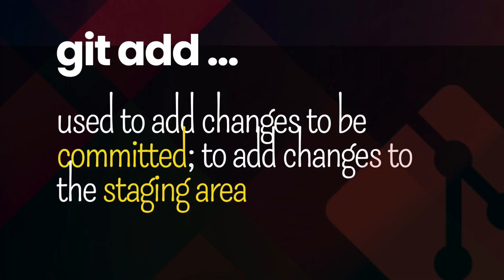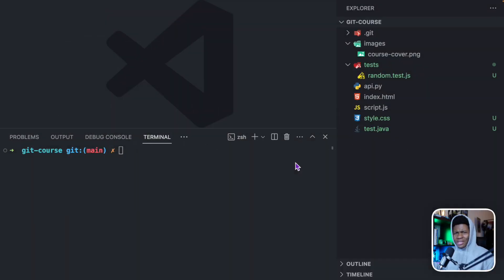A simple definition of the git add command is it is used to add changes that will be included in your next commit. Another way to say it is that it is used to add changes to the staging area of your repository. But what exactly does this mean? What exactly is a staging area?